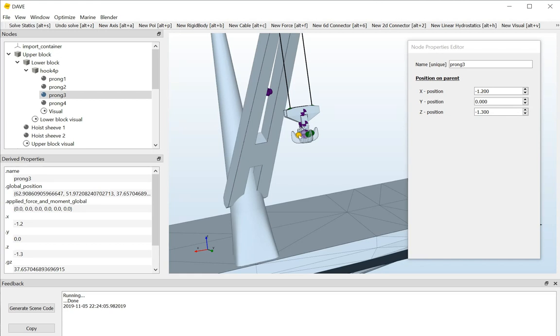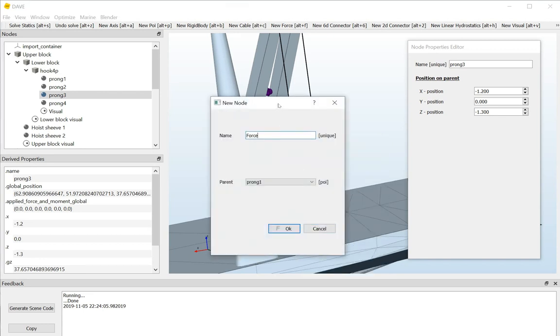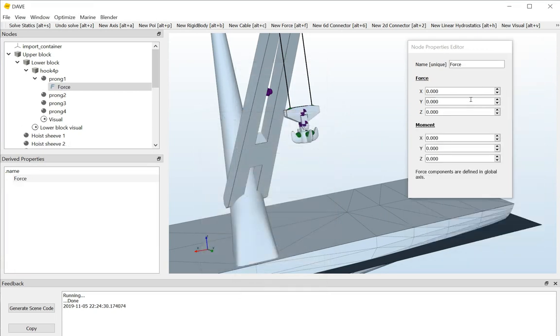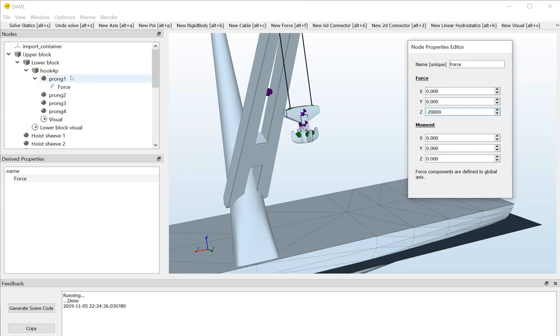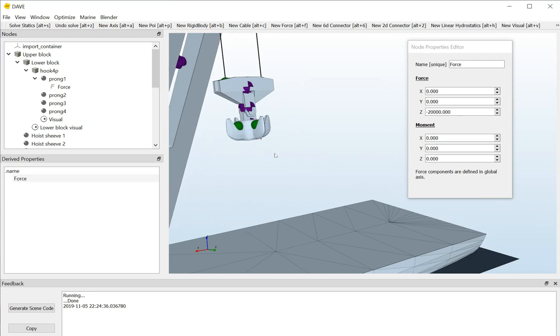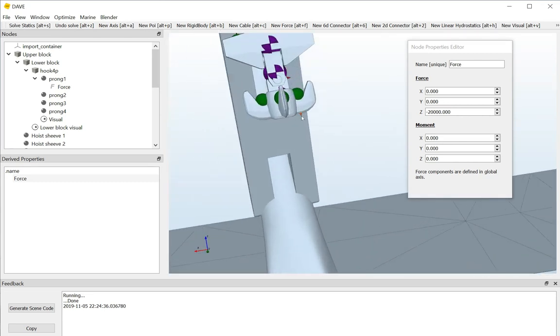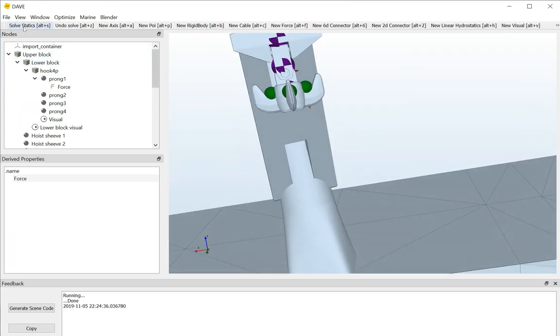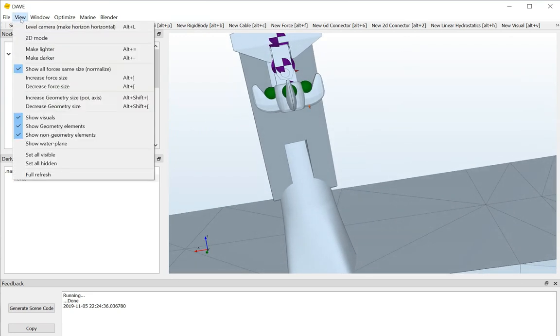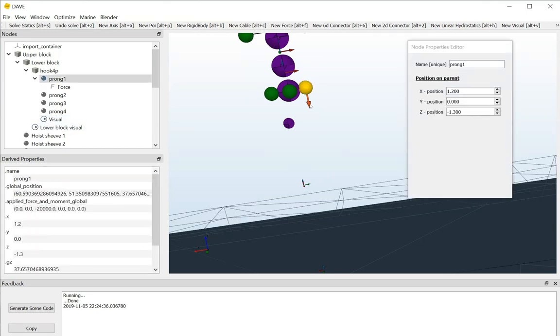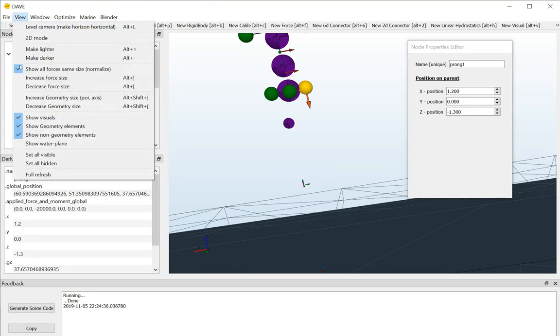For now, I will just add a force because we know how to do that. So, new force. Force attached to prong one. Downwards force of 2,000 tons should do it. Now, it's a huge force, but we don't see it. And it is actually there. It's just very, very small. So, you can see the tip coming out here. What I can do is I can go to the view menu and I can say hide visuals or actually uncheck the show visuals one. And then we can actually see that it is here. Another thing that I can do is I can go to the same view menu and just increase the size of the forces. I can either click this one or use the shortcut, which is ALT plus the square bracket. So, I'll just do that. So, now we can actually see the force.